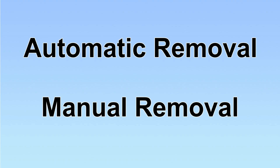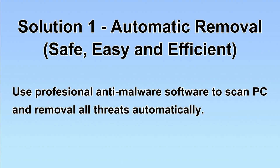We have two solutions to remove the virus: automatic removal and manual removal. I will show you automatic removal first.